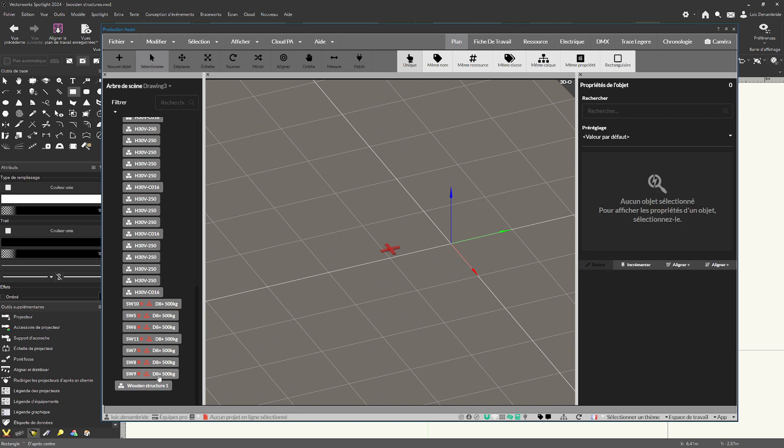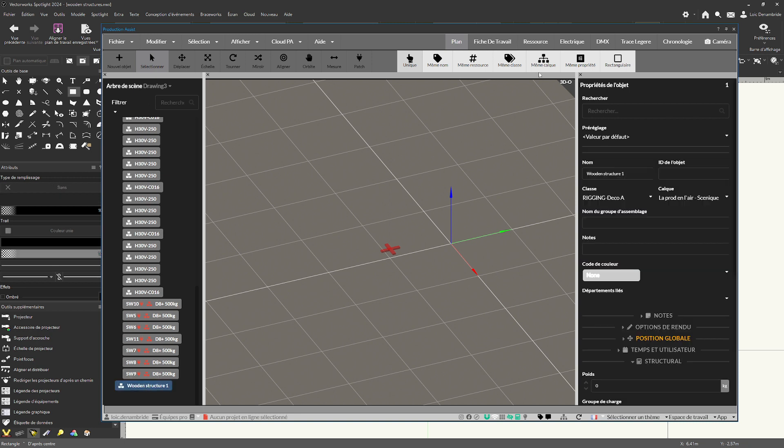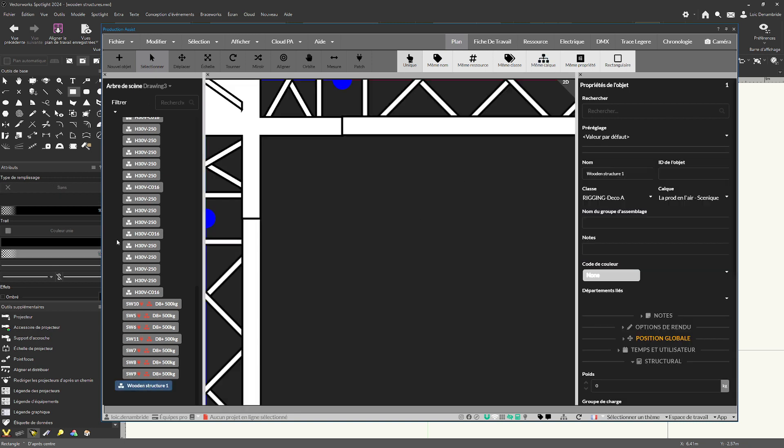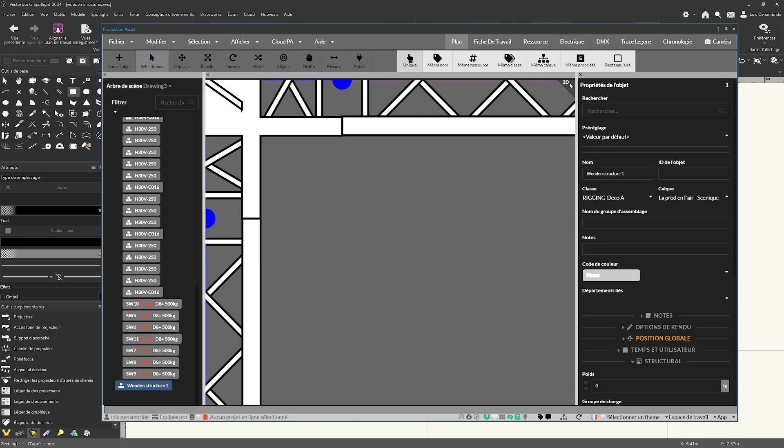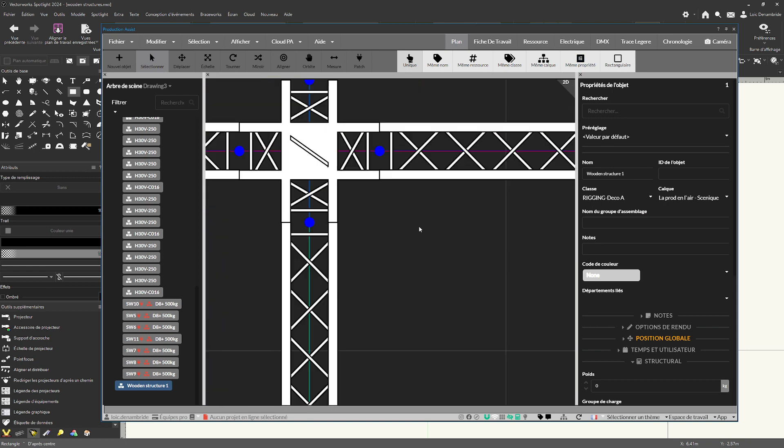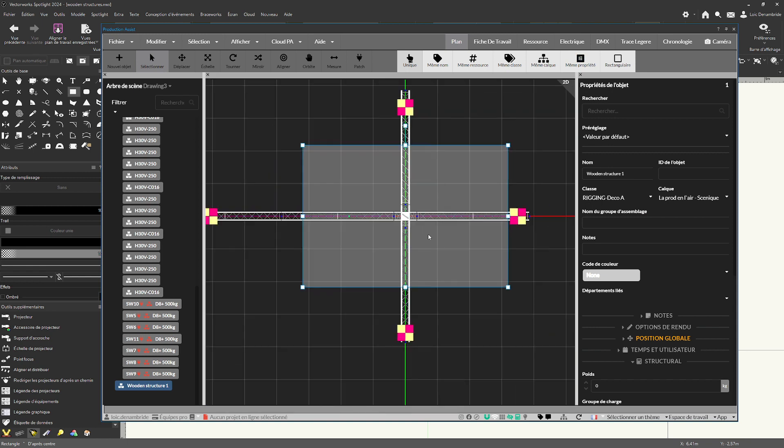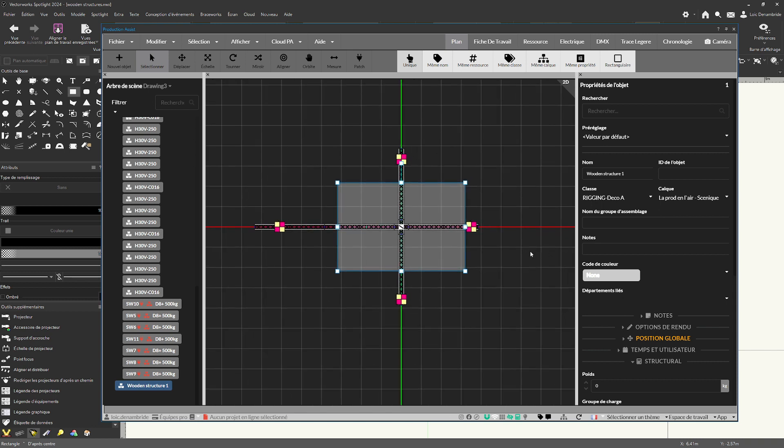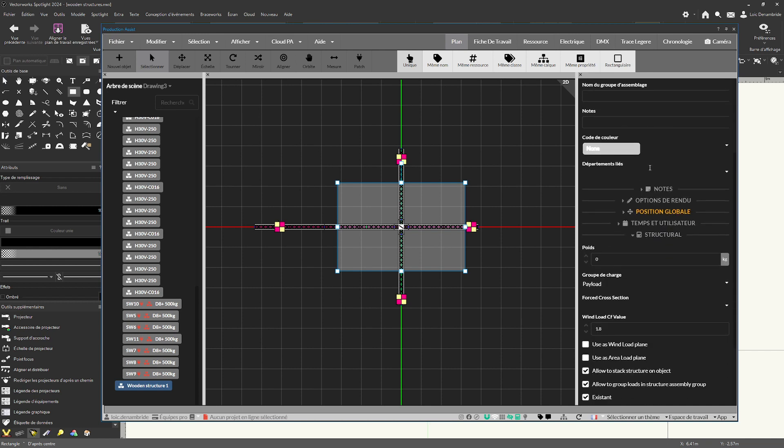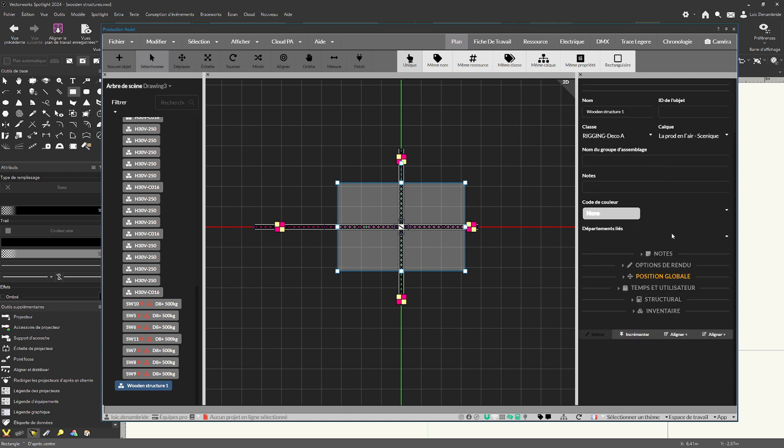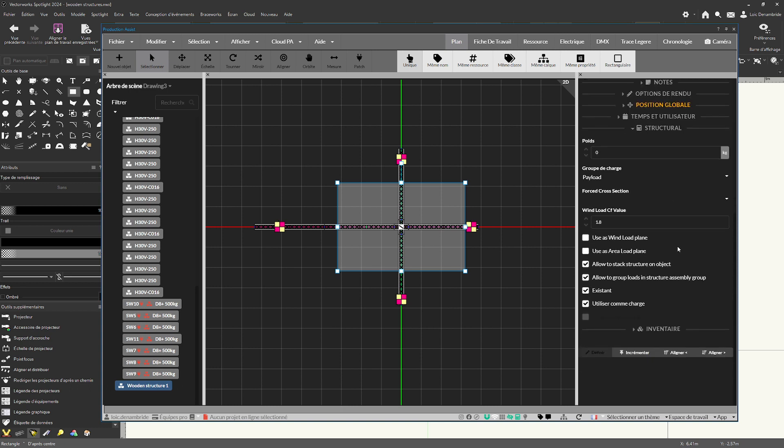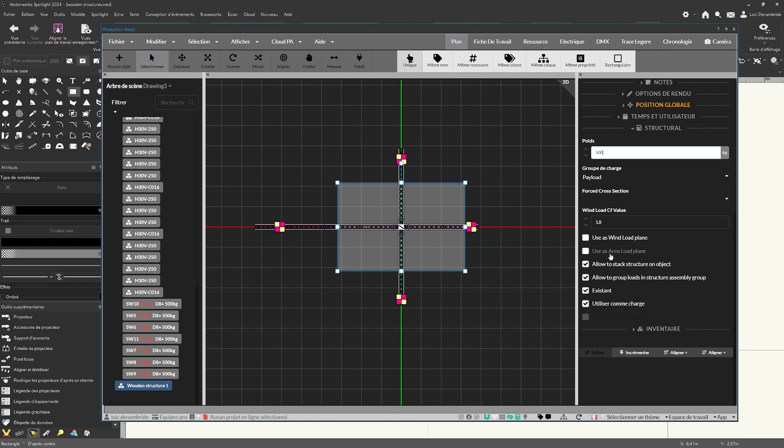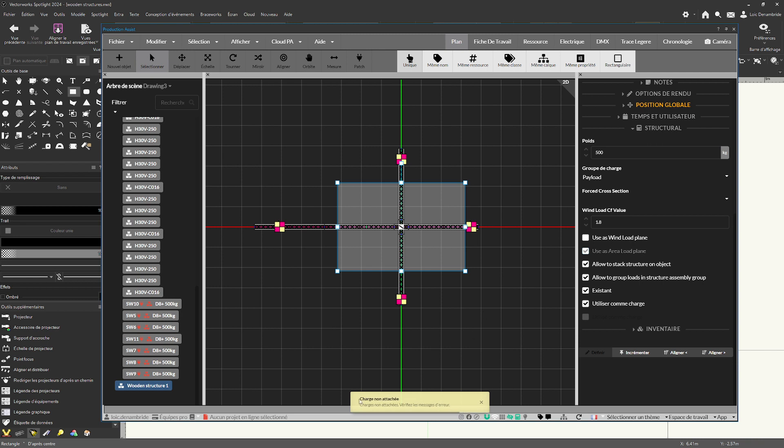Then, you can click on wooden 2D, just here for the 2D and 3D. In 2D, you can see just here. Third and last thing in production assist, go to here, object property, structural mode. And in structural mode, give a load, for example, 500 kg for my wooden structure here. And after that, it's necessary to use the option here, use as area load plane. Click on, okay.